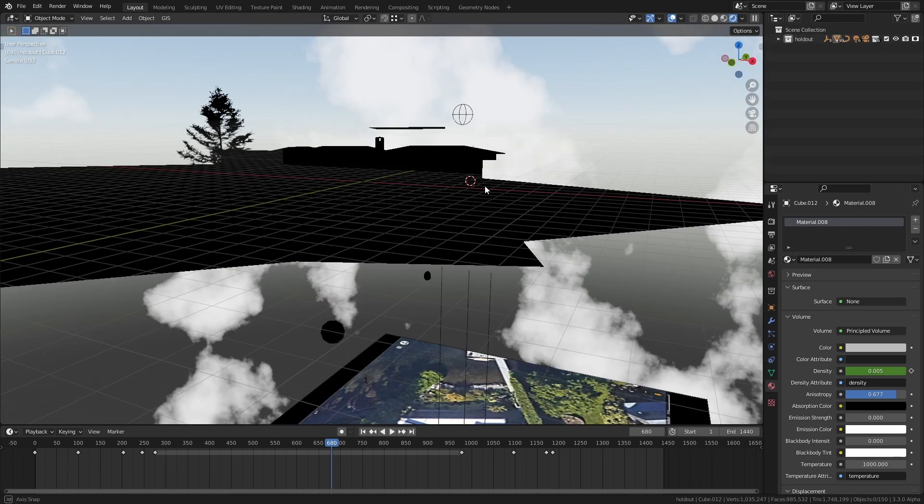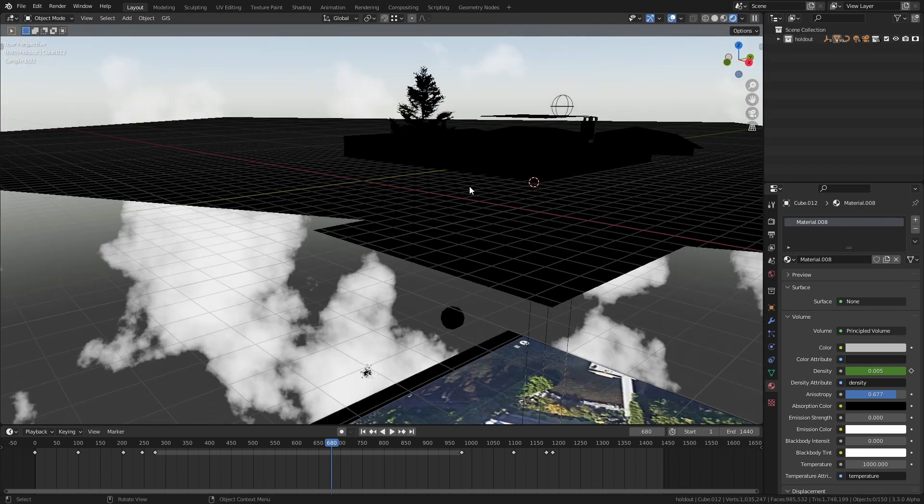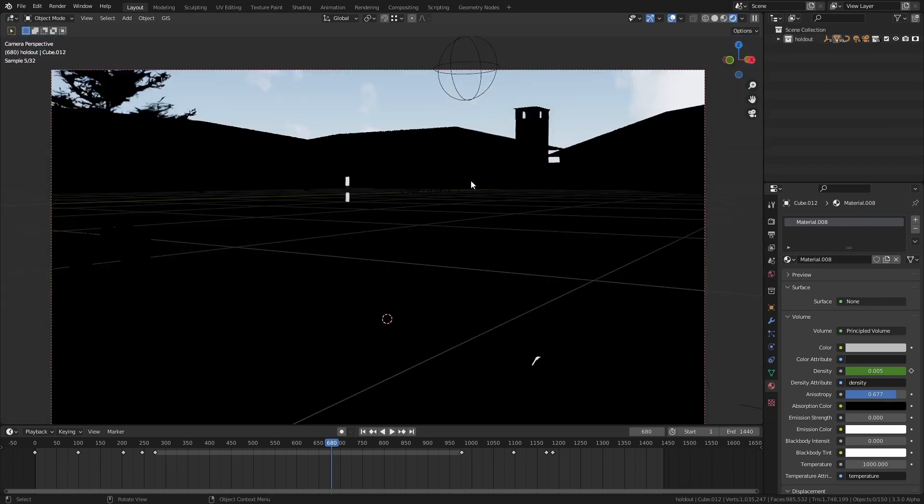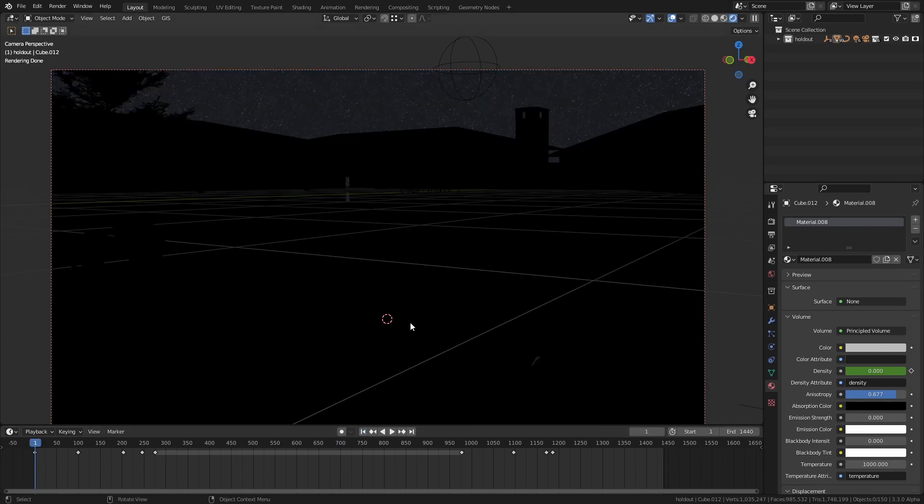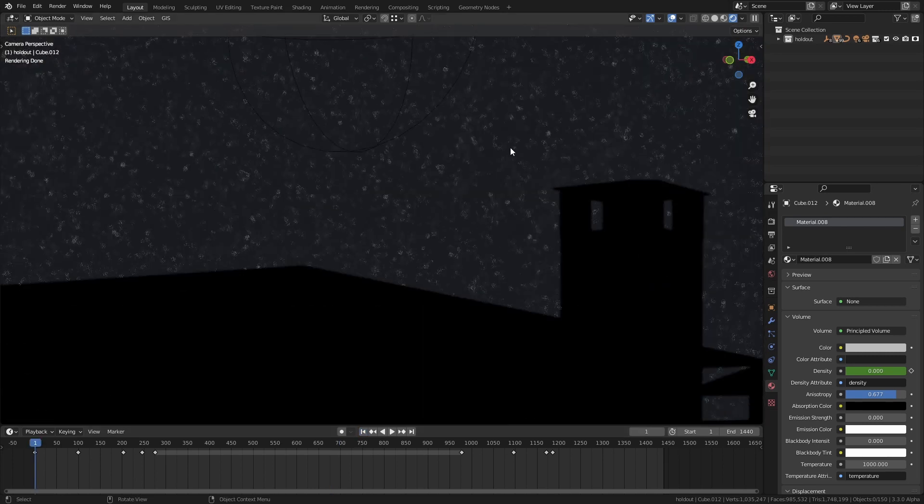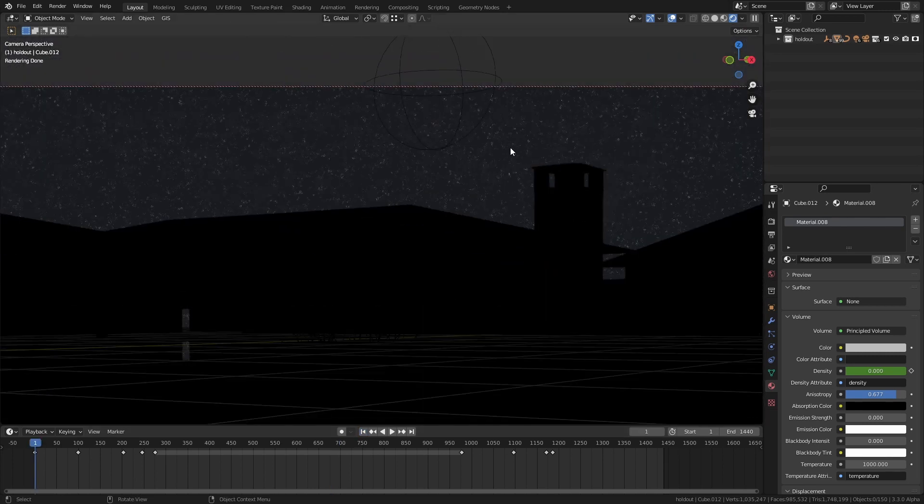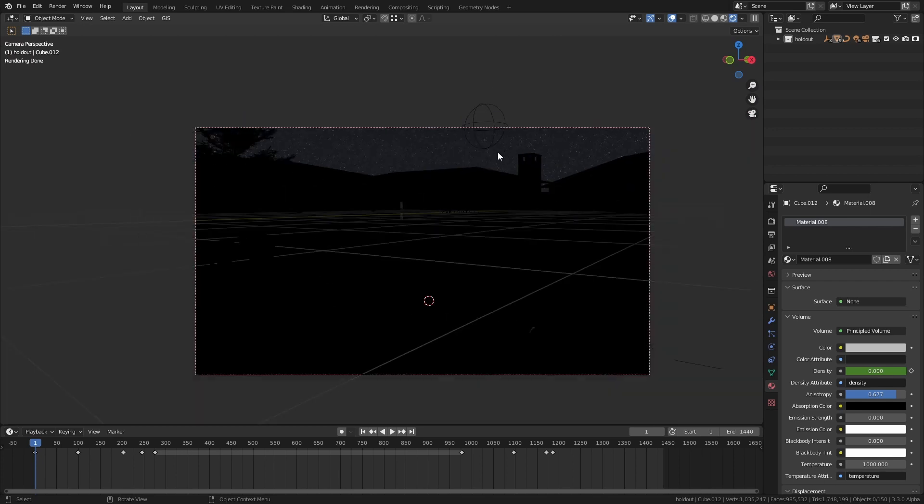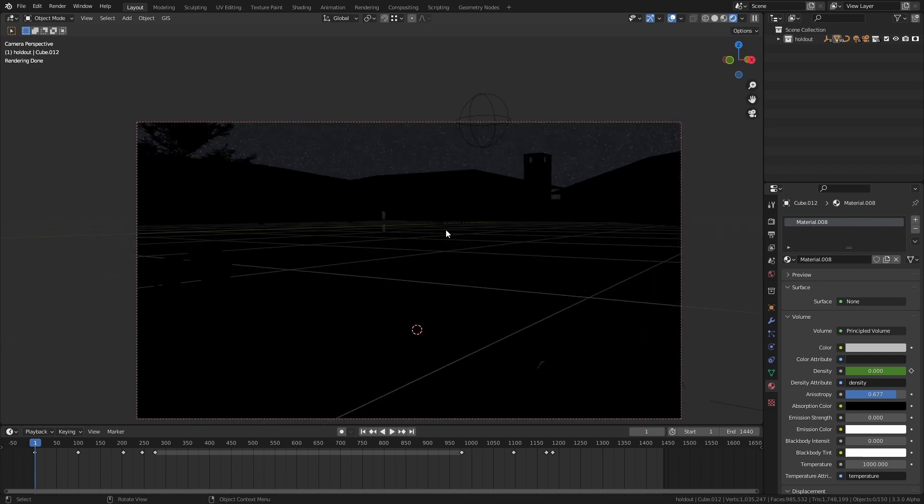Then I just rendered everything out and that basically gave me just the night sky and everything else was masked out as black. Then all I had to do was just recomposite that back on top of my original footage and I got all the stars back.